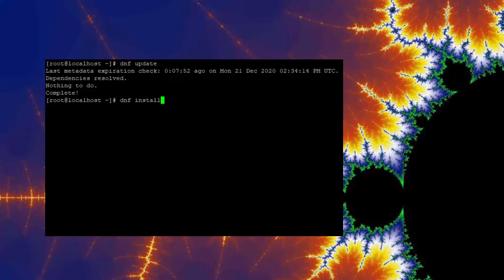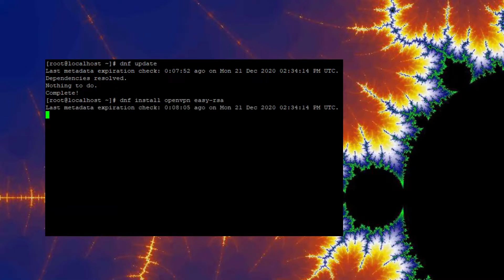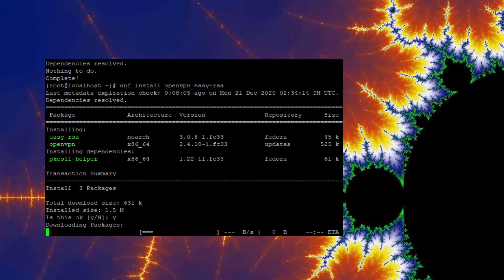Now, DNF install OpenVPN and EasyRSA. Go ahead and hit Yes.